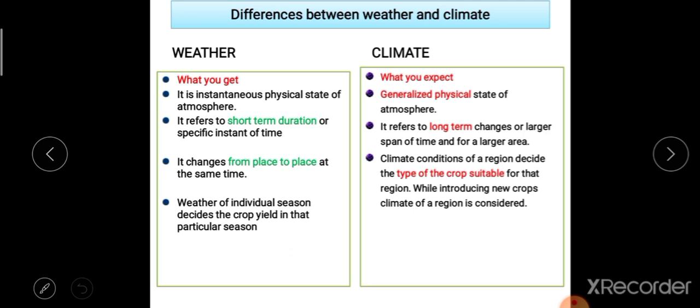Weather can affect agriculture — for example, if you talk about a crop in a particular season, the weather can affect that crop in that season. But climate decides which crop is going to be grown and which crops are suitable for an area. In Rajasthan, cereals are usually grown; in cold climates with high rainfall, such as Himachal Pradesh, apple orchards are planted; and in high rainfall zones, paddy is grown. So climate decides the crop pattern.